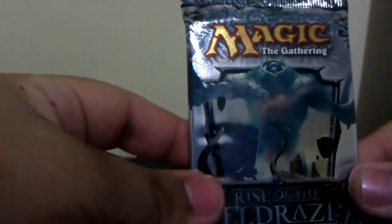Hopefully, I get Emrakul, the Aeons Torn. Unlikely, but whatever. Let's just get started.